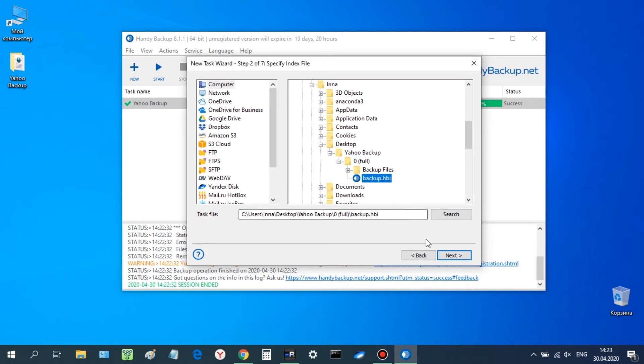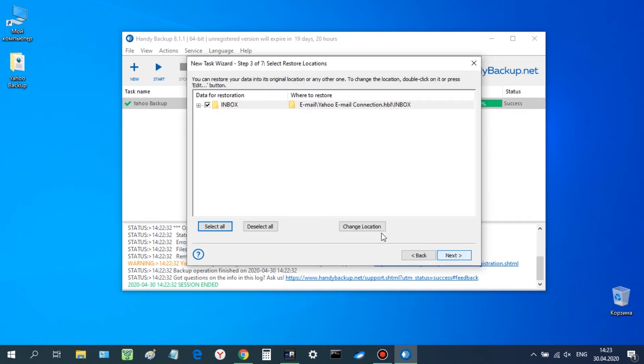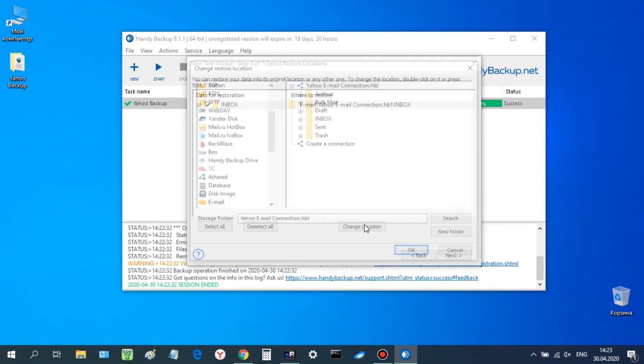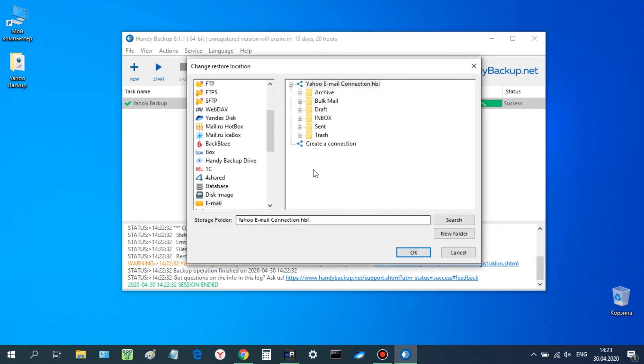On step 3, click on the Change Location button. Select email as destination and create a new connection as shown before. But this must be an Outlook connection.